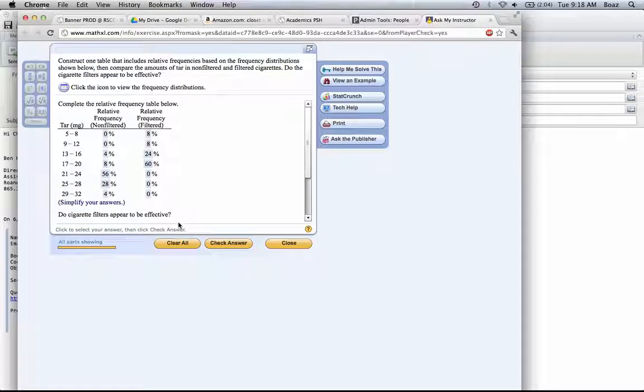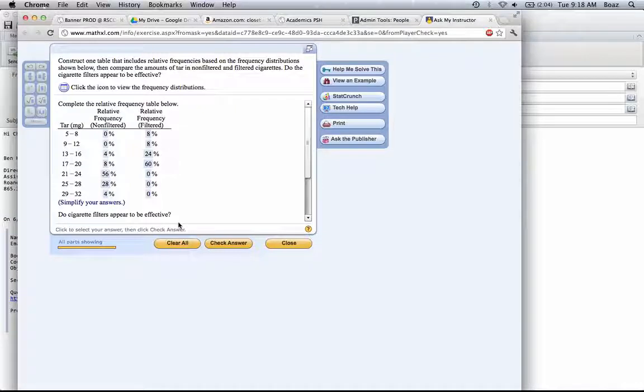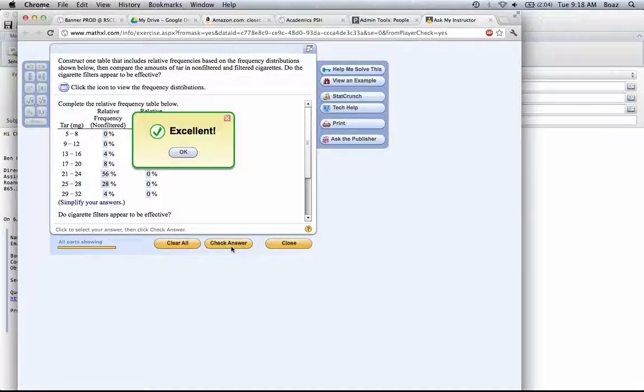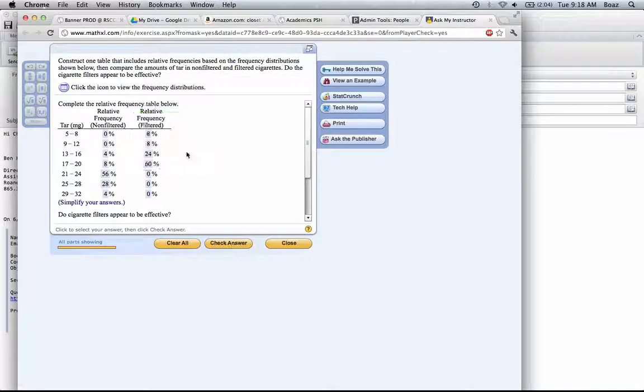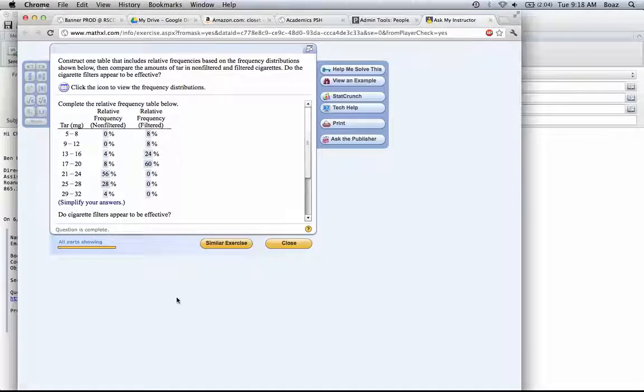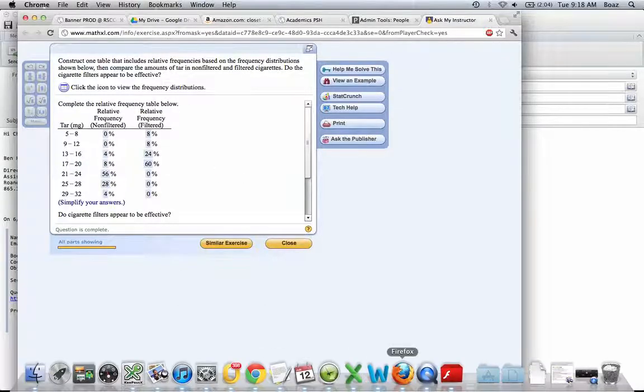But if you, any smokers, if you read the labels, the filters do not decrease the harmfulness of the cigarette. So even though you have less tar, it's still going to be harmful. We'll check our answer, and we get that portion right. Thank you.